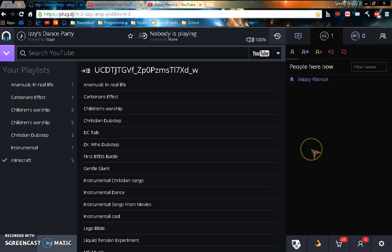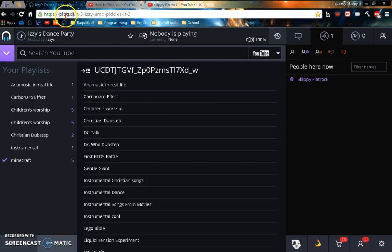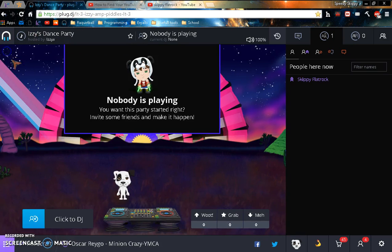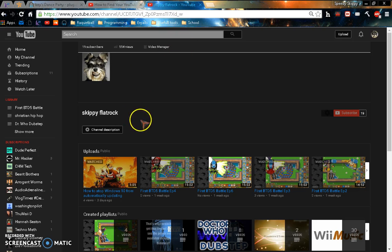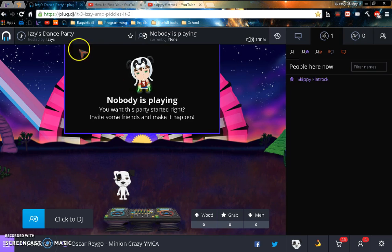Hello there, SkippyFlatrock here, and for those of you who use the Plug.dj application and you've been wondering how to import your YouTube playlists to Plug.dj.